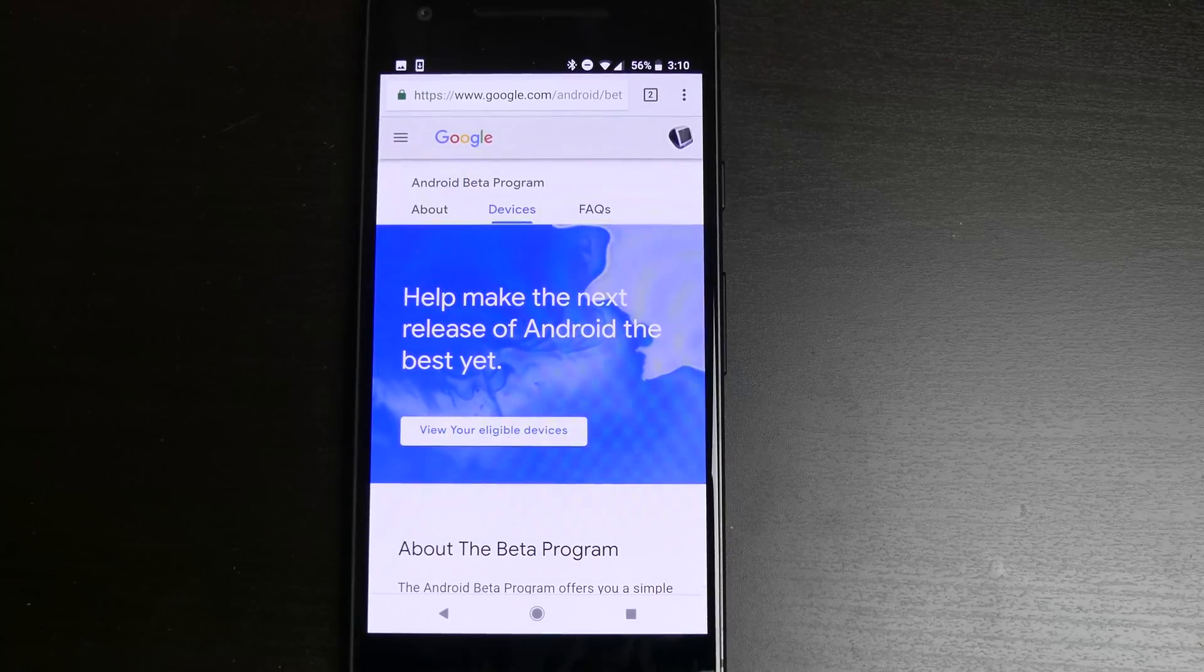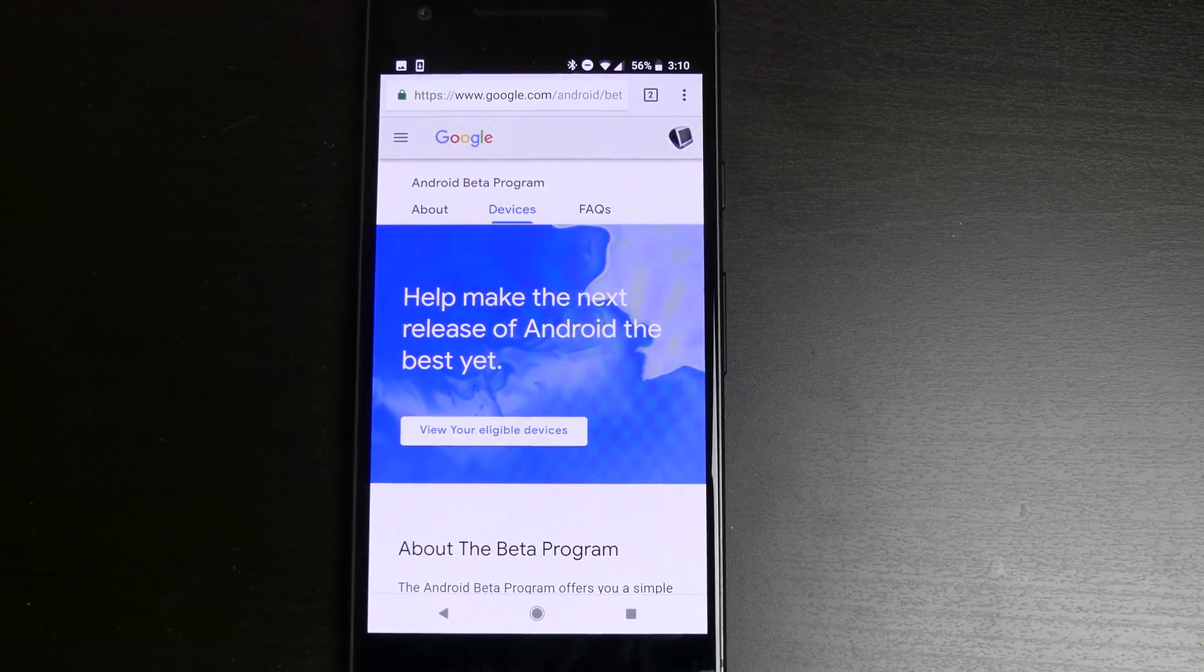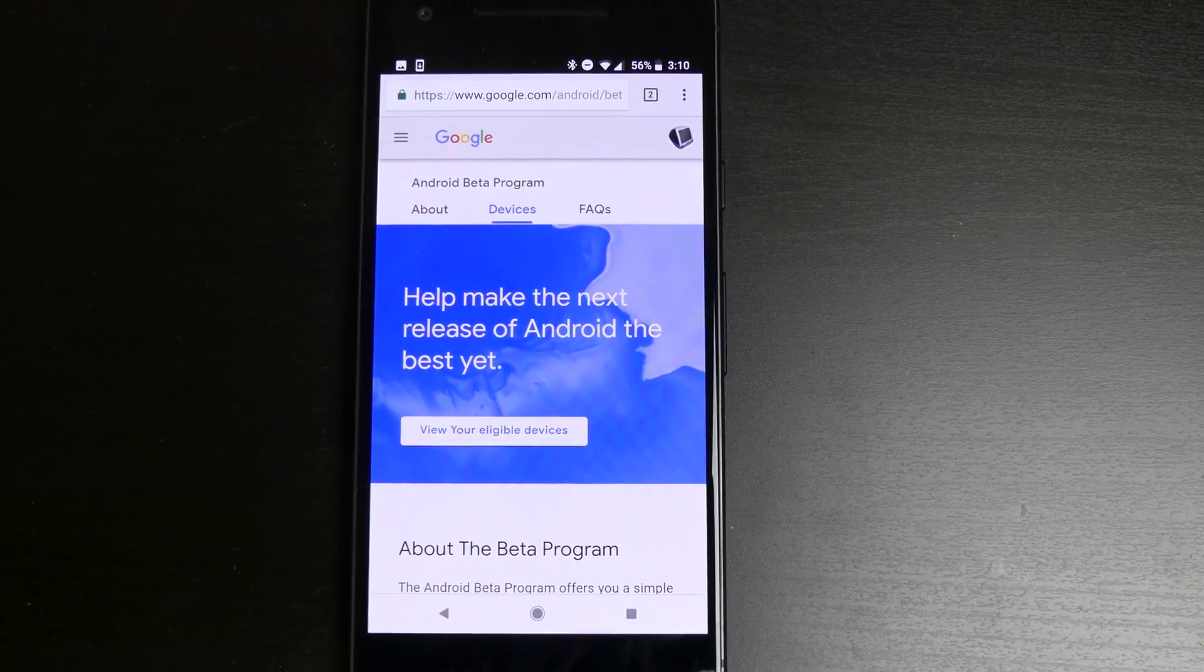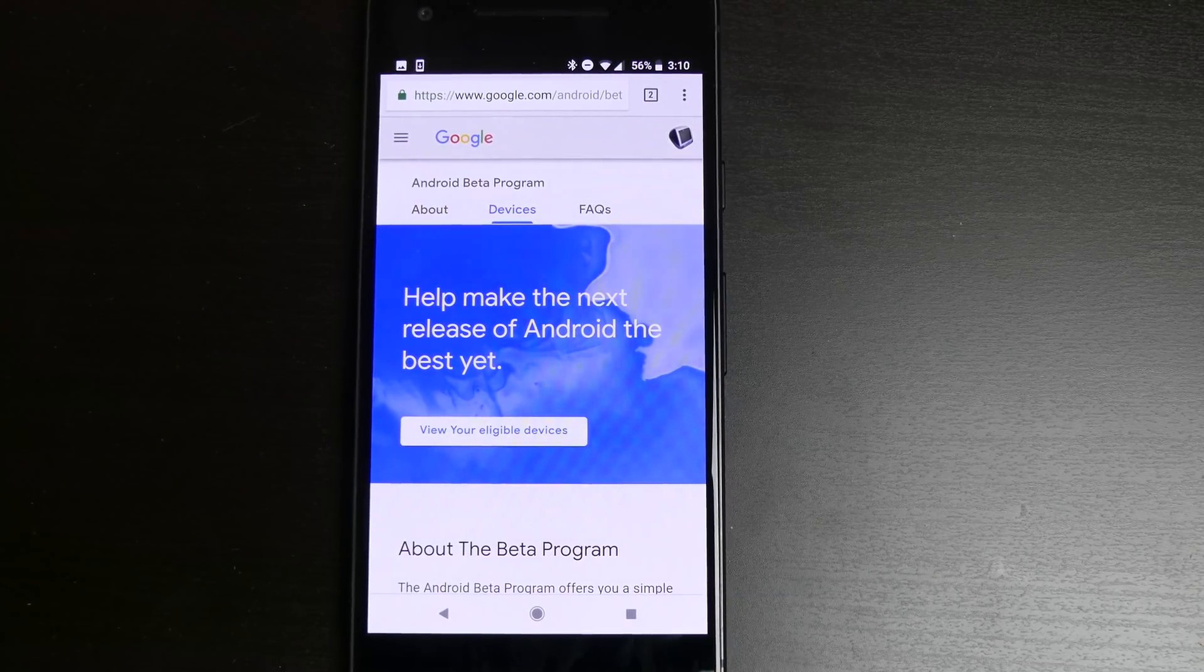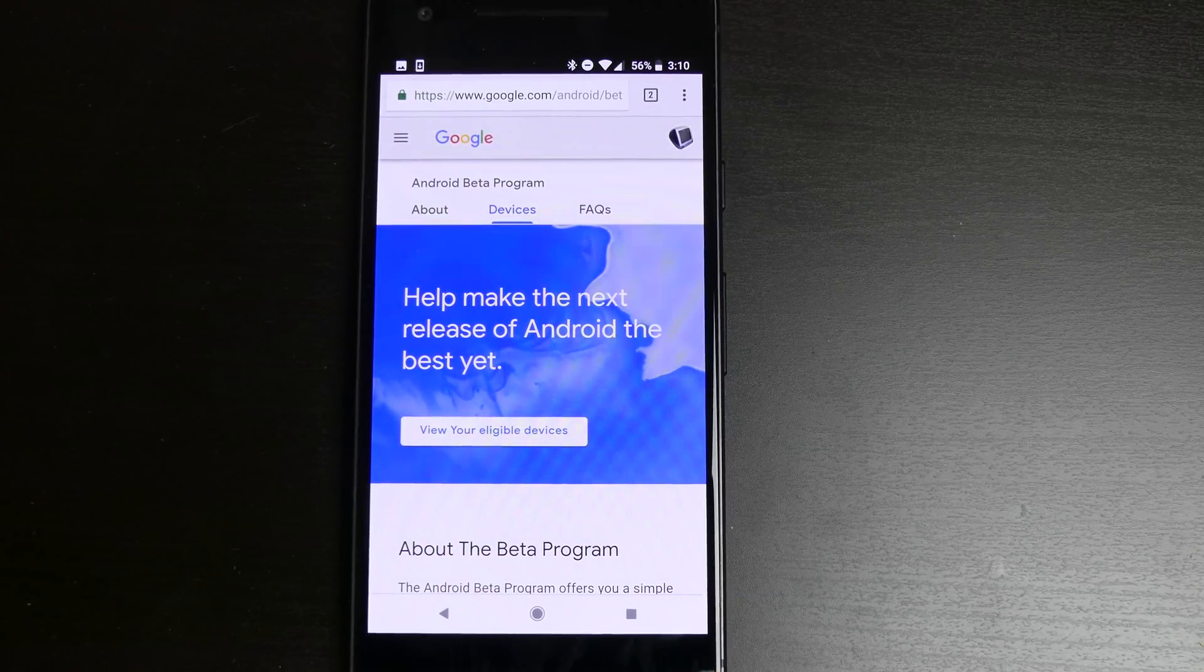Good afternoon everybody, Colin here with TechOut. The Google presentation during Google I/O has just concluded, and the Android P Beta is now available.